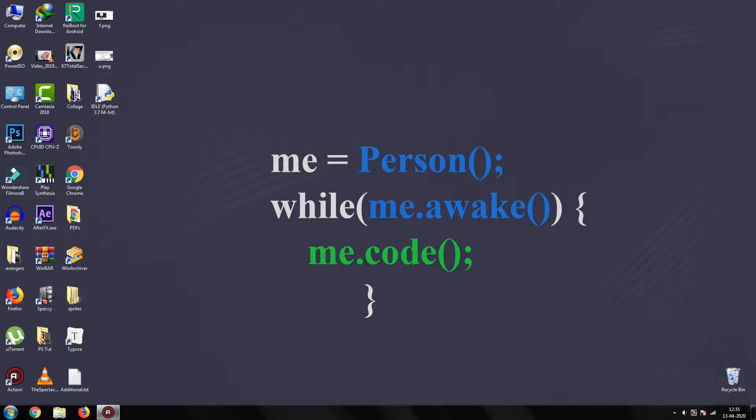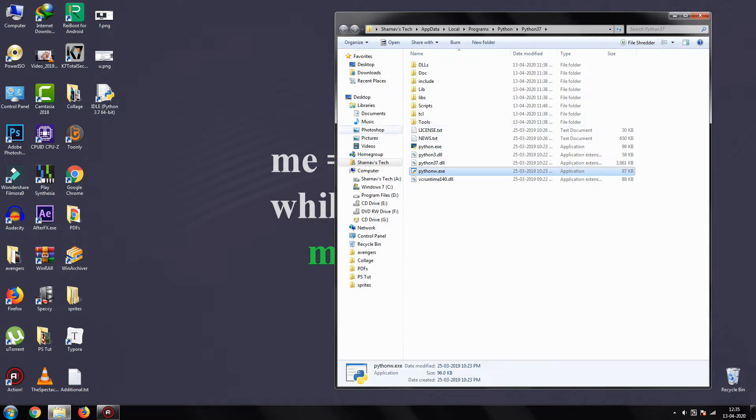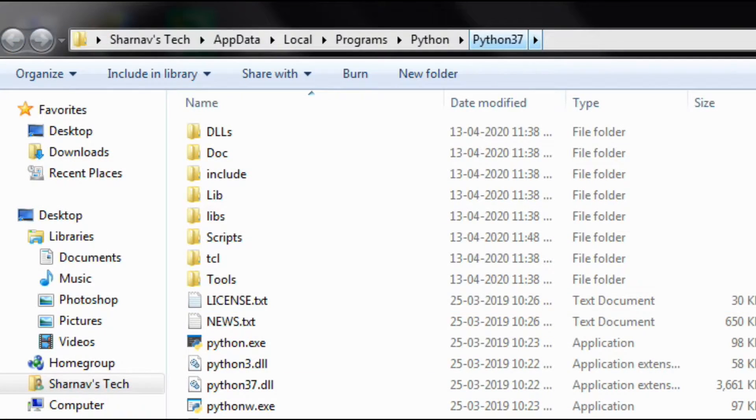Now return to your desktop screen, right-click on IDLE shortcut and click on open file location, or simply head to this path.